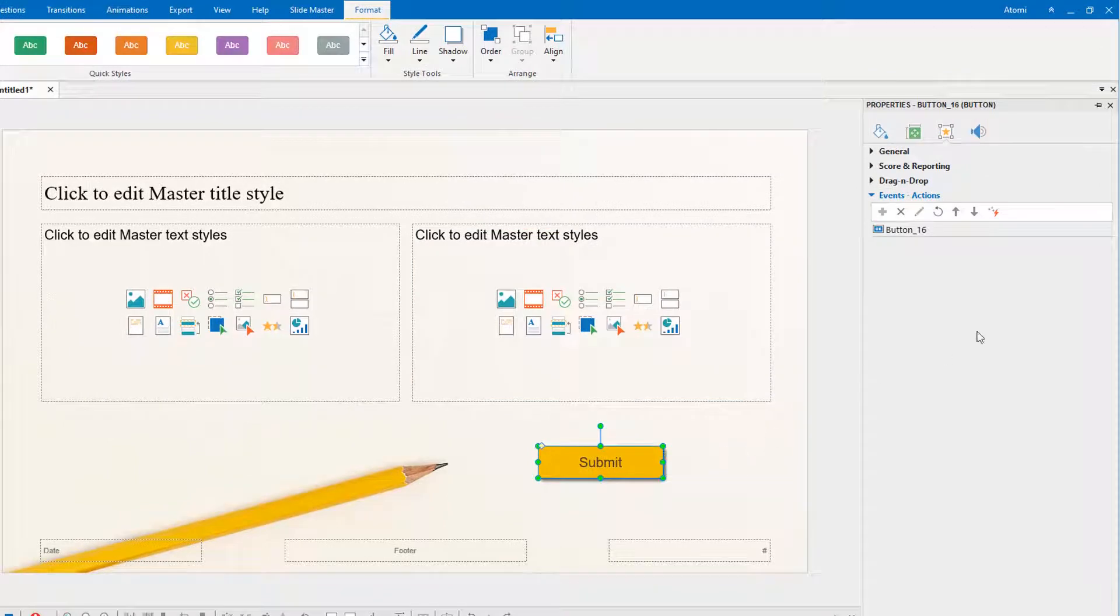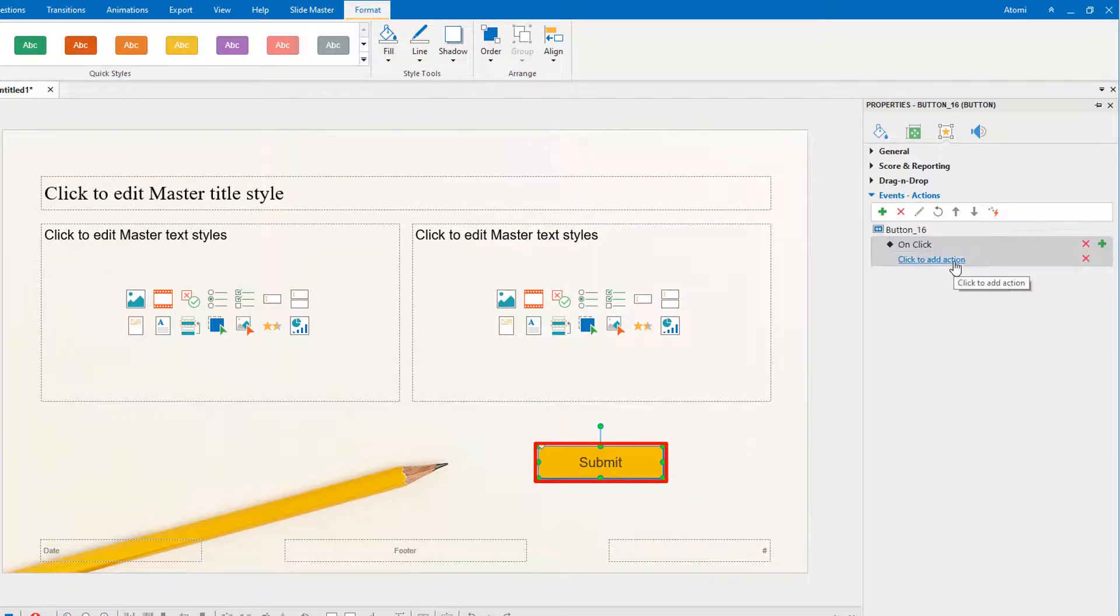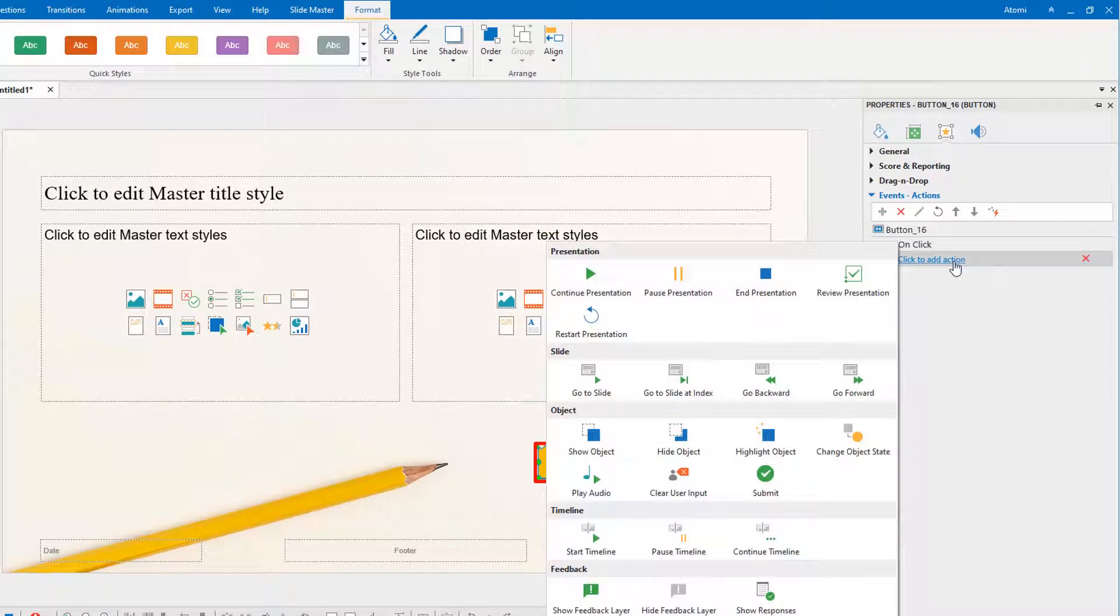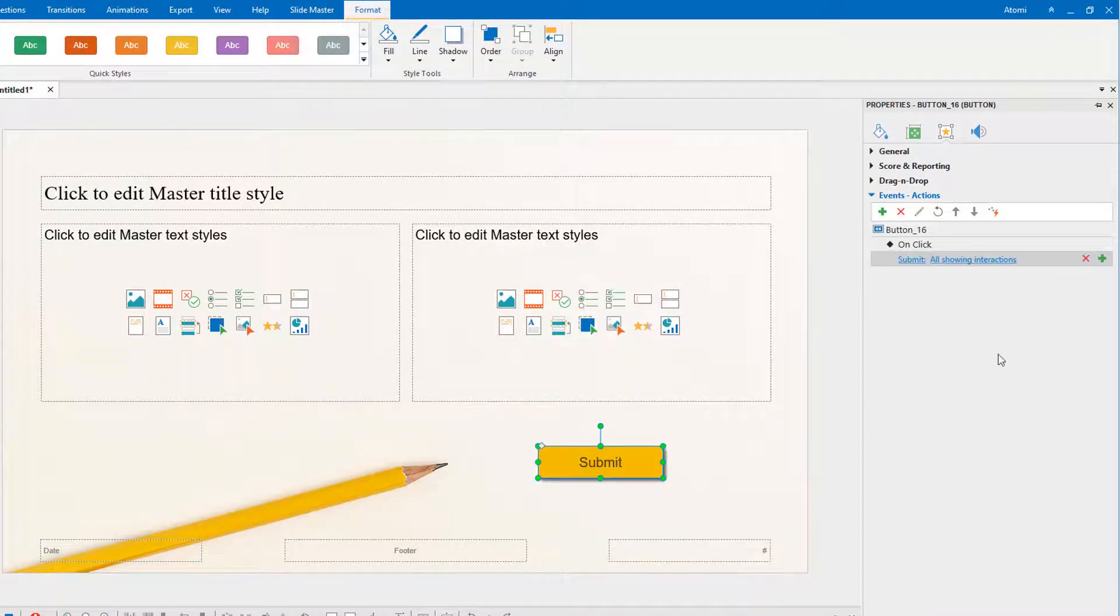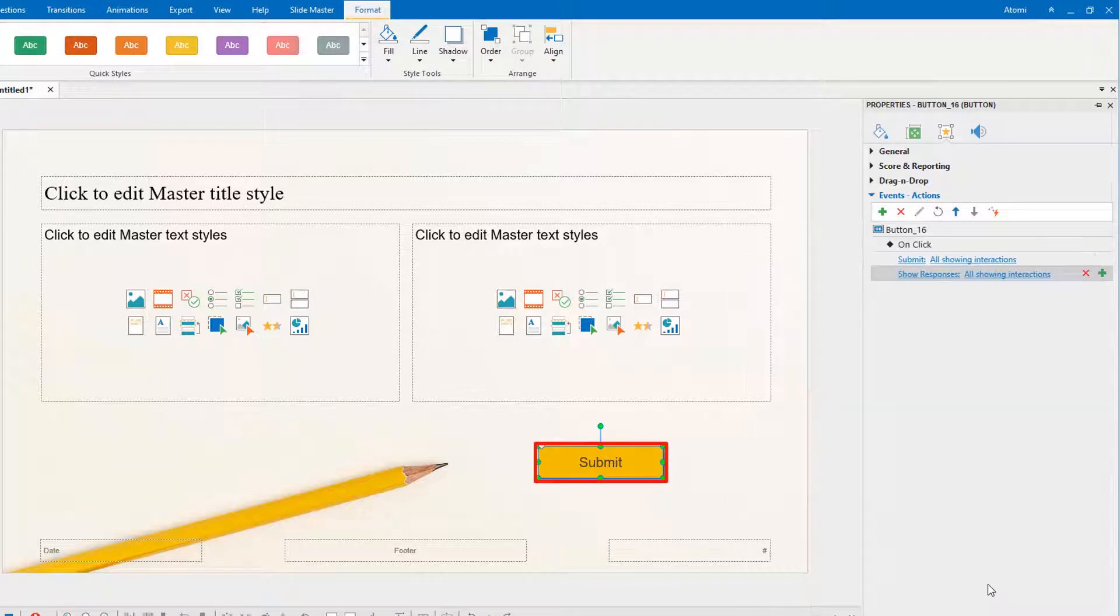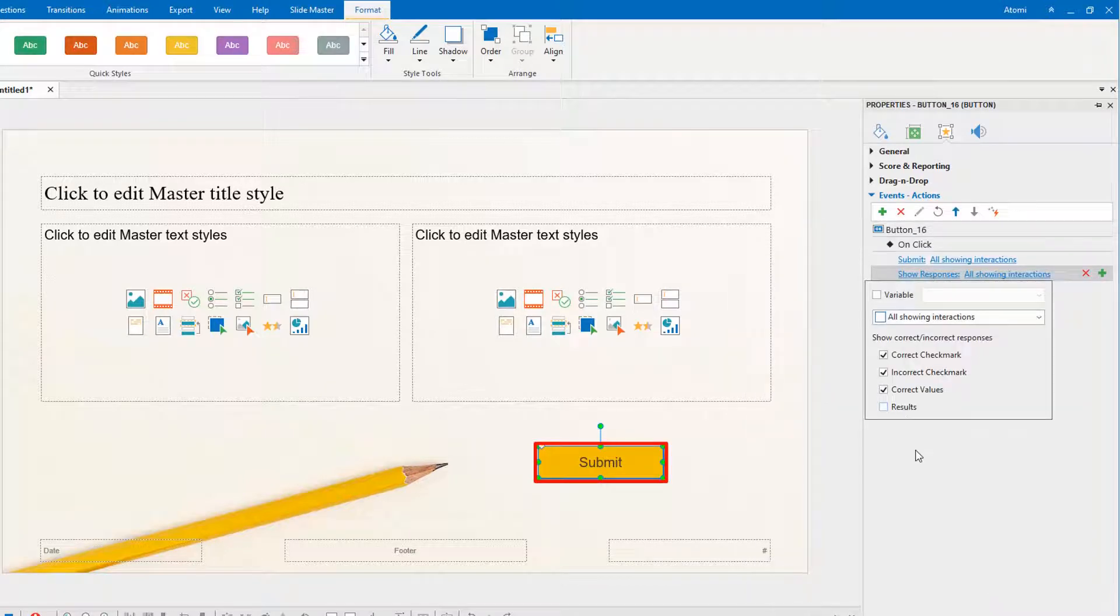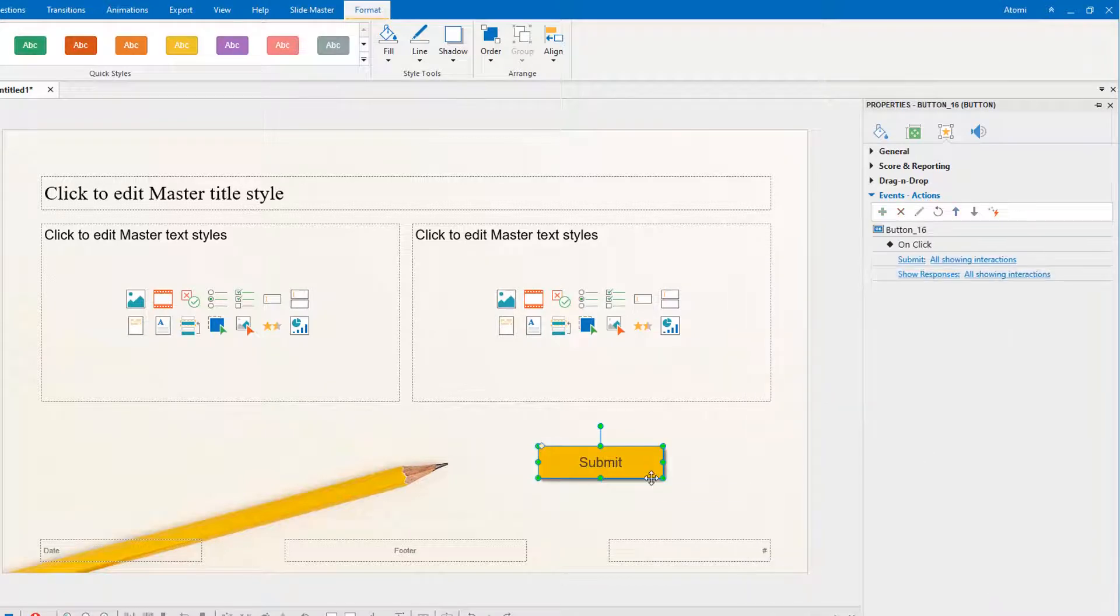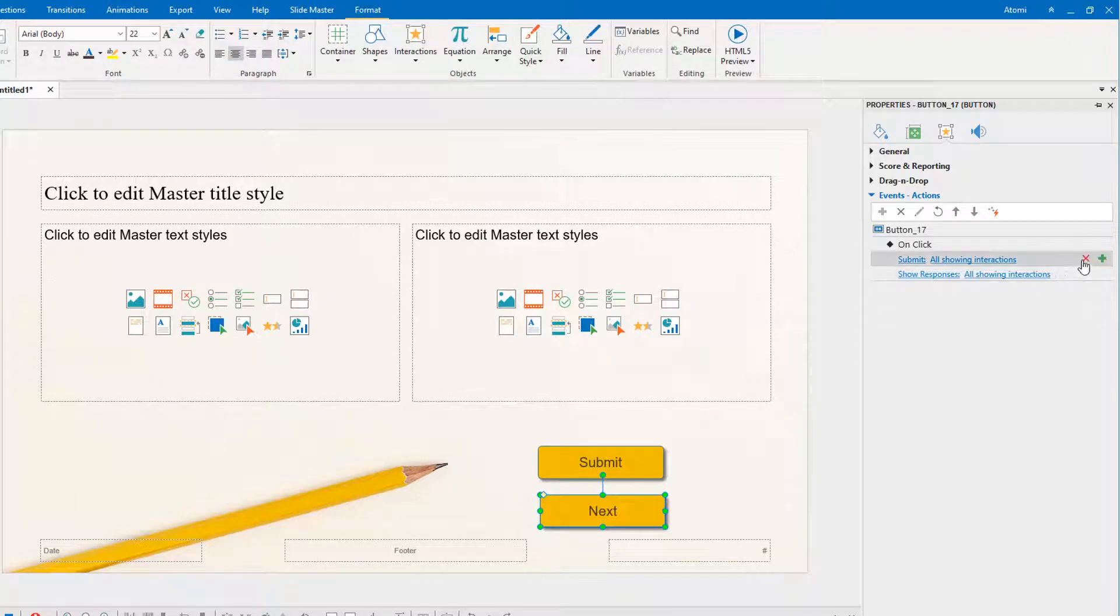Then, add actions to the submit button on click event like this. You are free to customize the responses here. Also, you can add a button to navigate to the next slide.